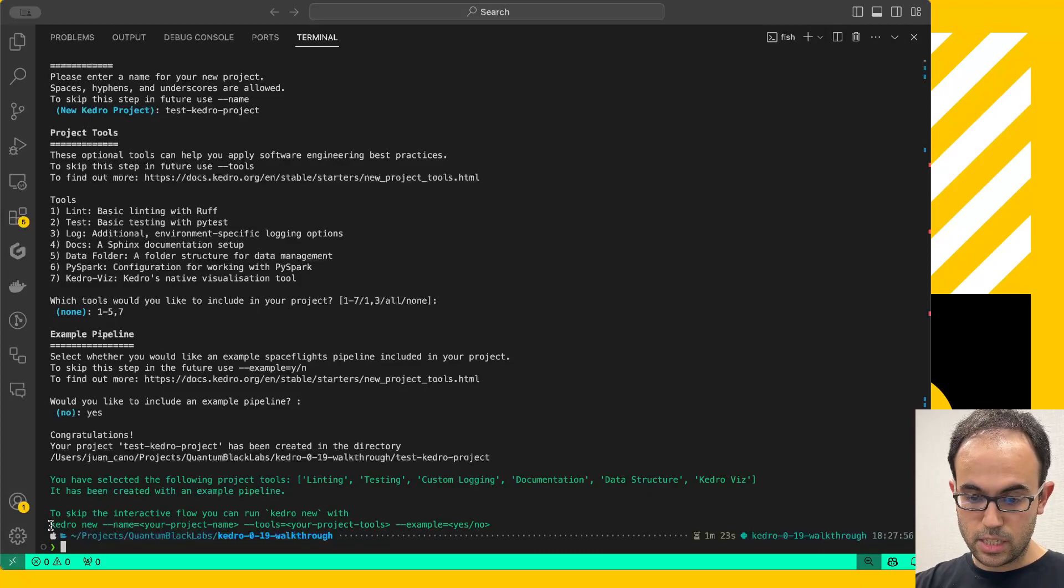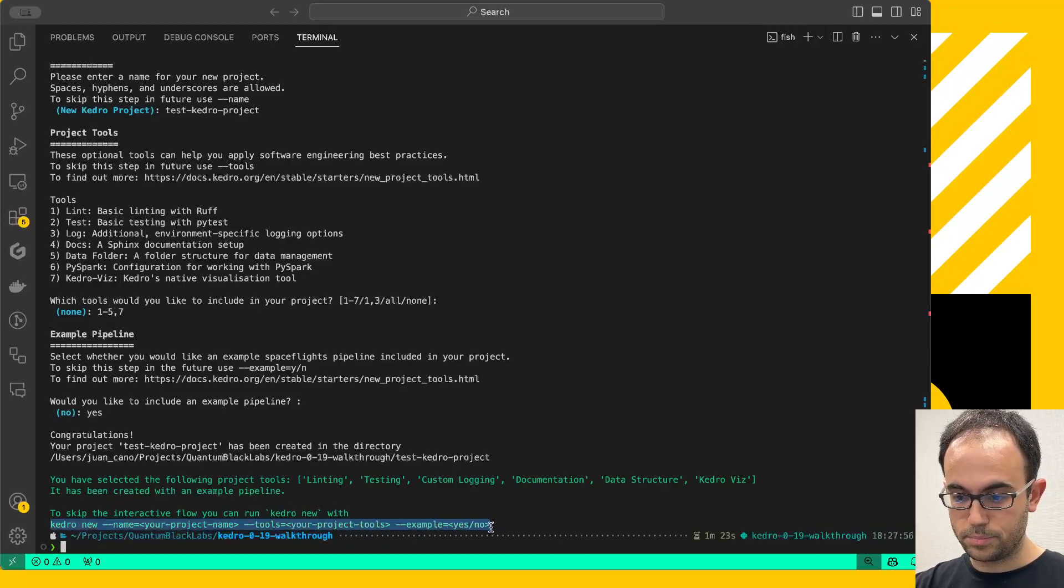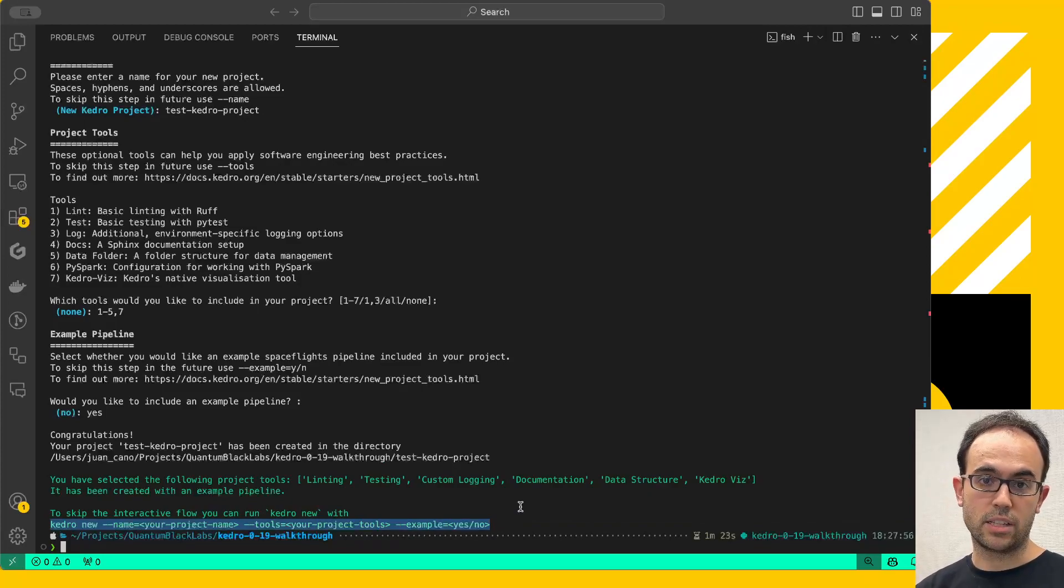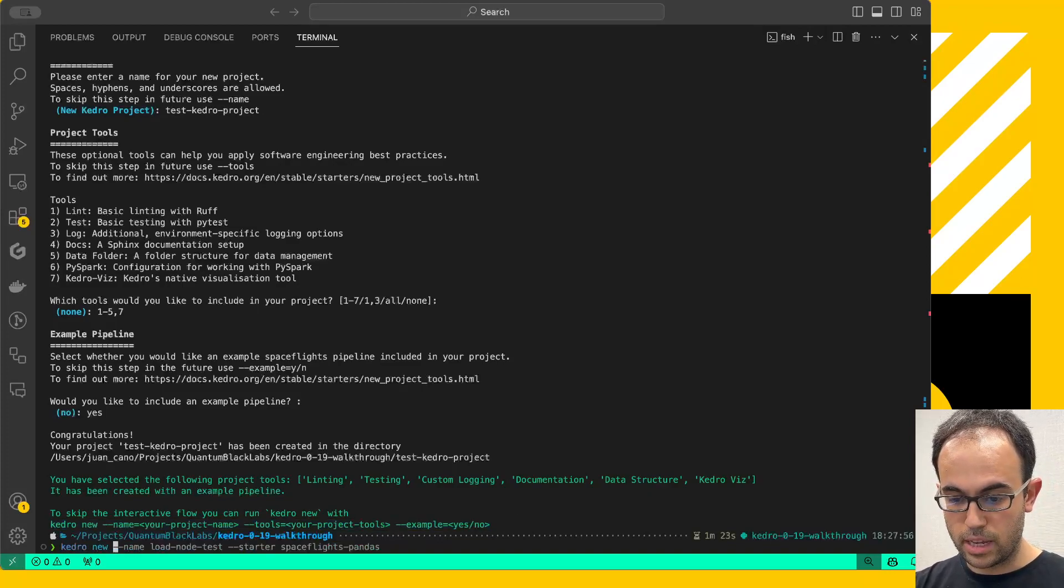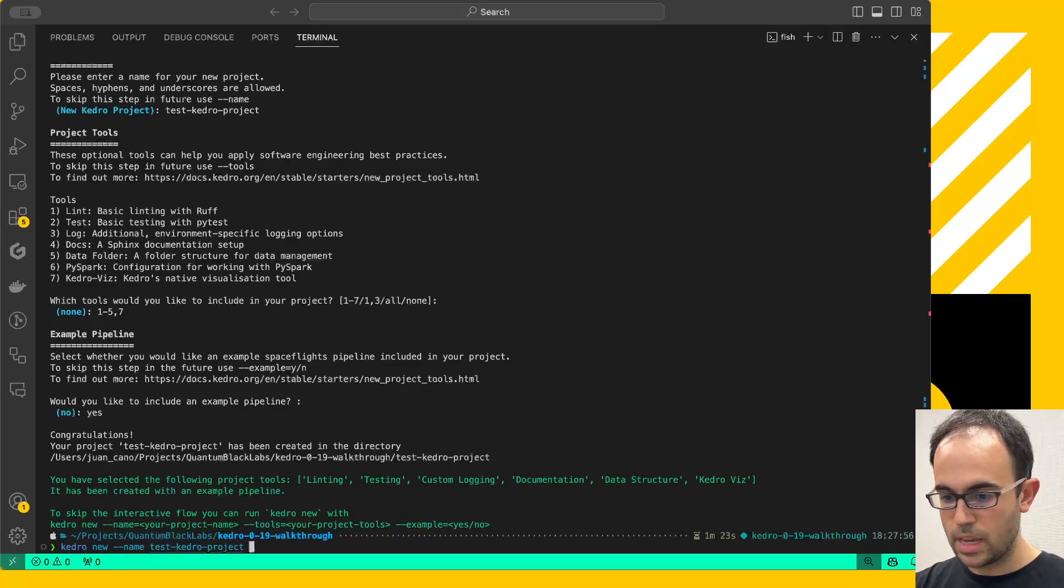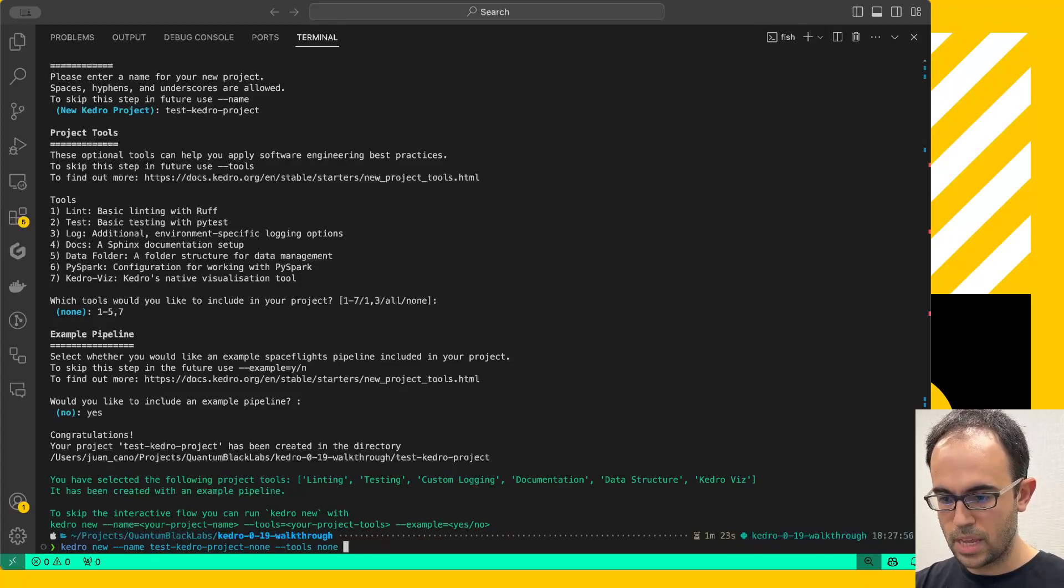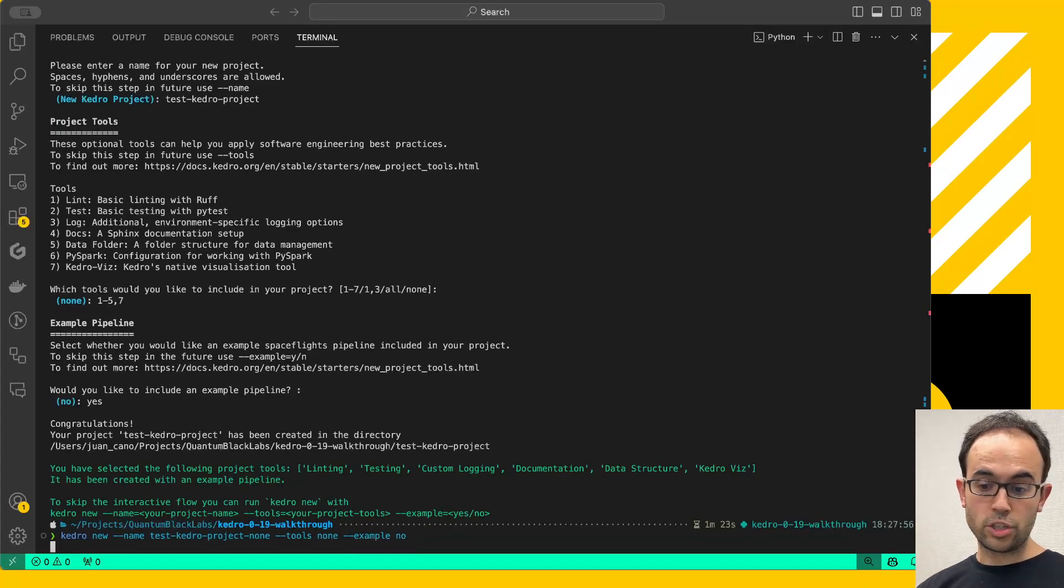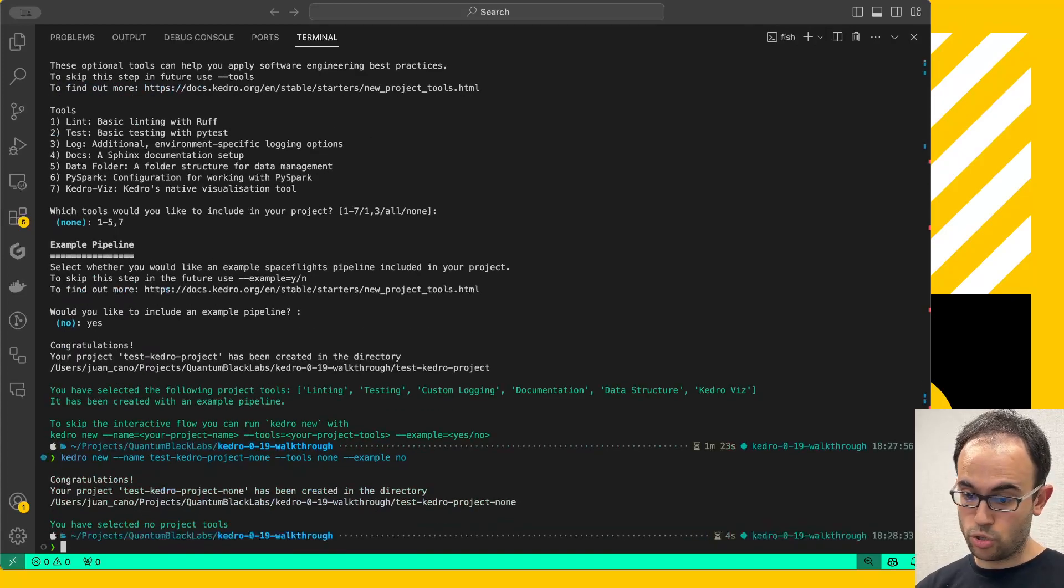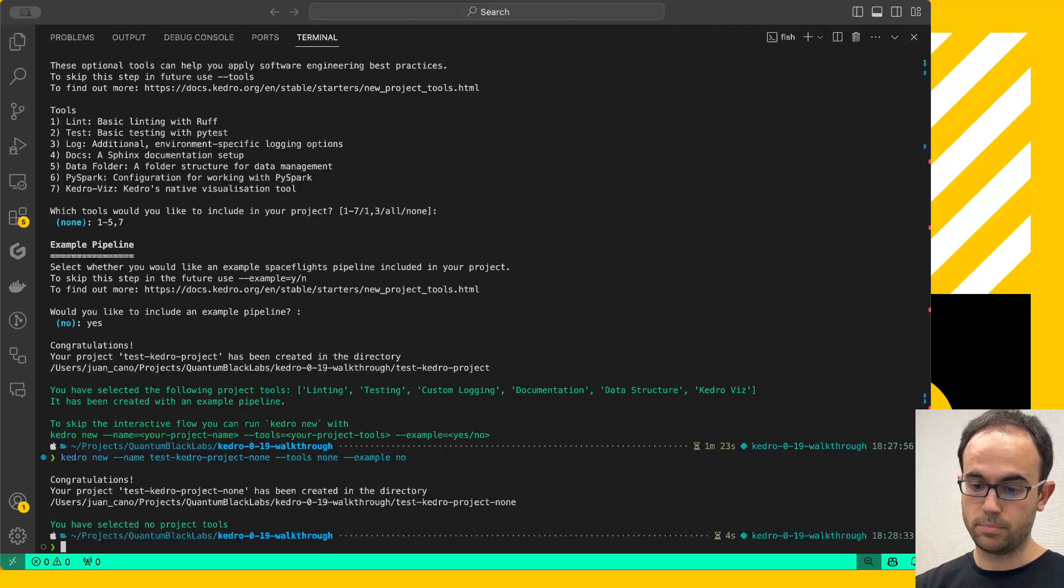If you notice, there's this Kedro new --name --tools --example command here. If I want to recreate these projects from scratch later on, or I just don't care about the interactive flow, then I could do something like Kedro new, then name test Kedro project, and then tools none for example. I'm going to put here none to distinguish, and example pipeline no. This is not going to ask you any questions. It's going to apply these specifications to a new project, and that's it.